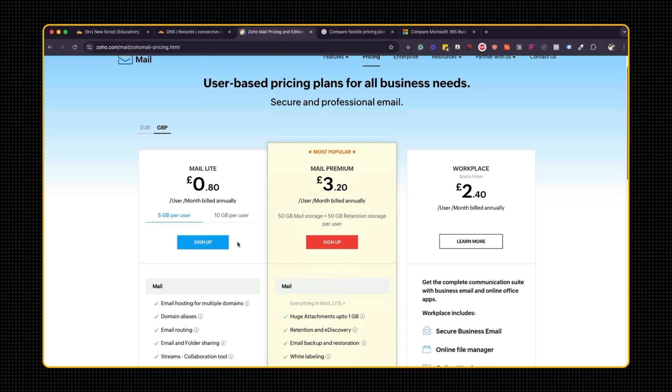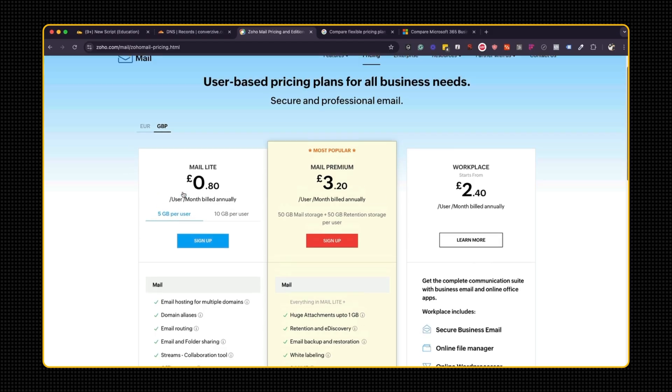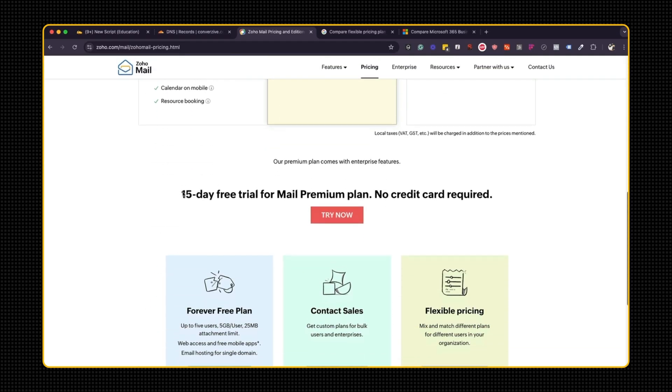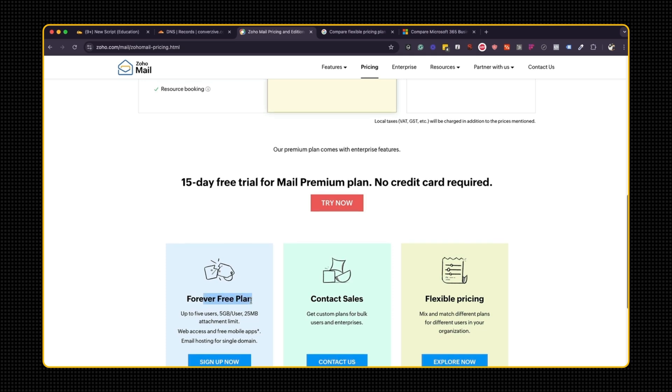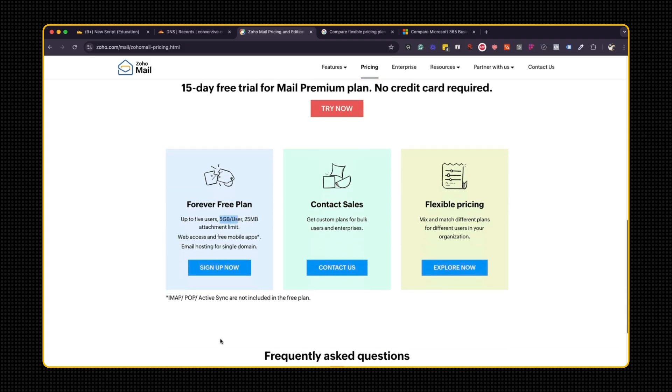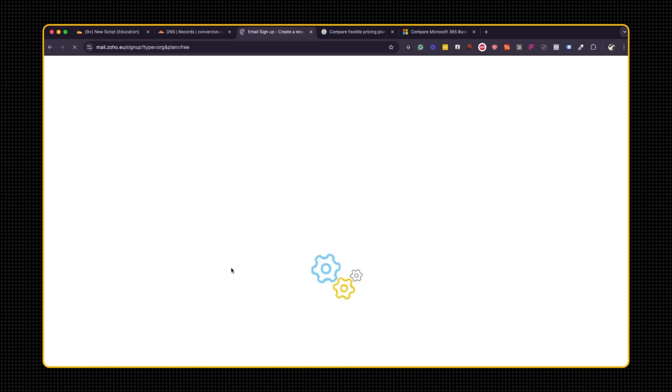So within Zoho Mail, you can obviously sign up, and you get five gigabytes per user. But there's a better way, there's a free forever plan. And it gives you up to five users and five gigabytes per user, which is good enough, because at the moment I just need an email which I can use to sign up for media accounts, and set up my email server so that any email which comes from the website goes into this email and I can reply back. So I would not be using this email a lot, but I need something to begin with. So I'm going to start with sign up now.